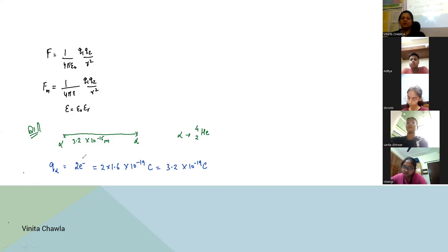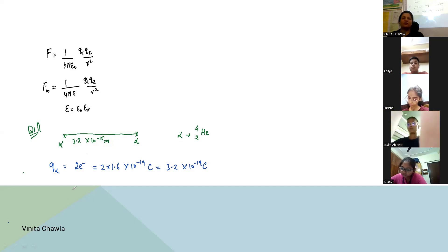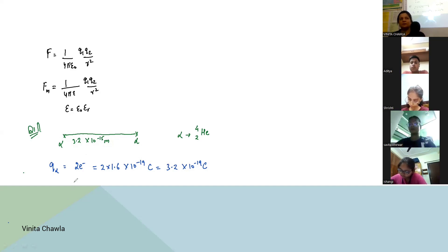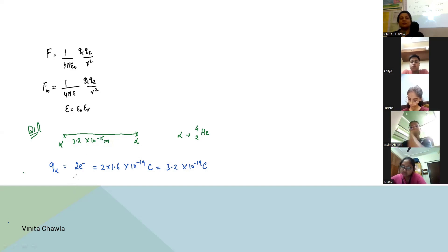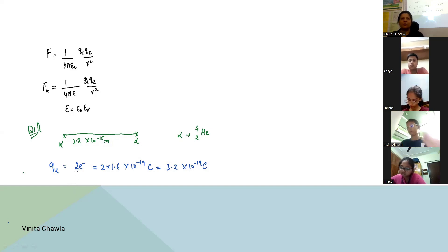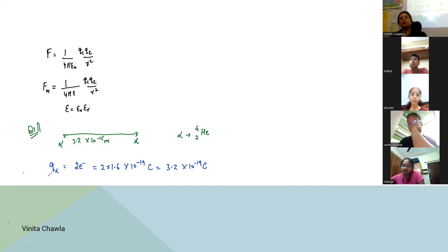Now we know the value of charge, so we can easily find the force. What kind of force will it be — attractive or repulsive? The force is repulsive. You will get the force as positive, because it is repulsive. When we have an attractive force, only then the force is negative, because one charge is positive and the other is negative.